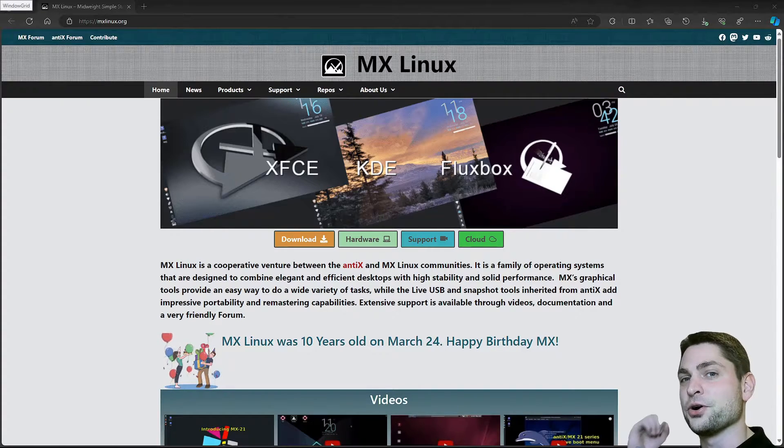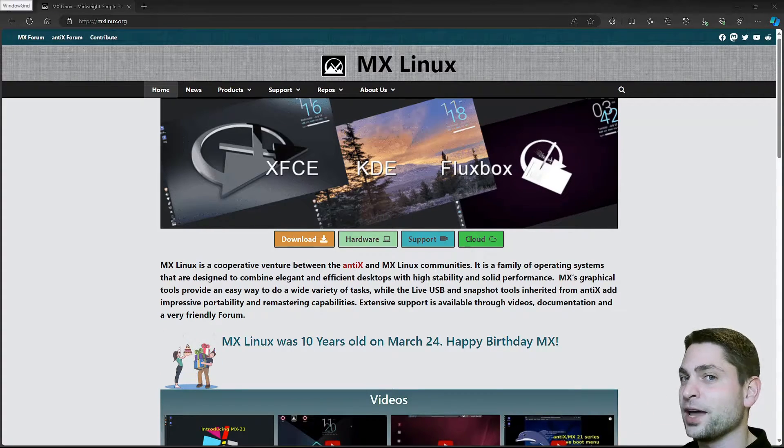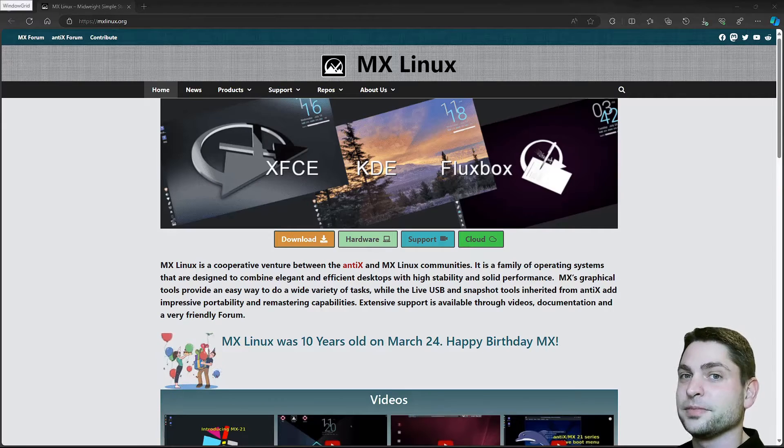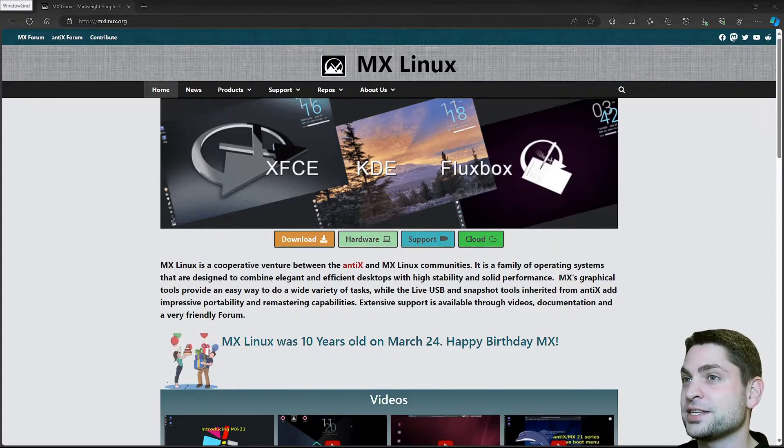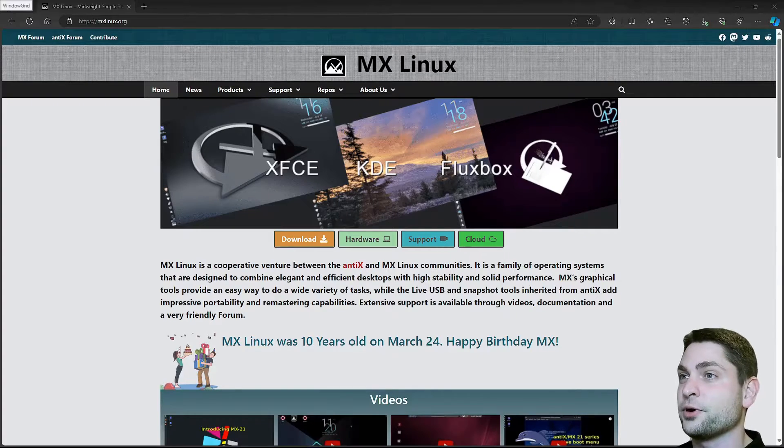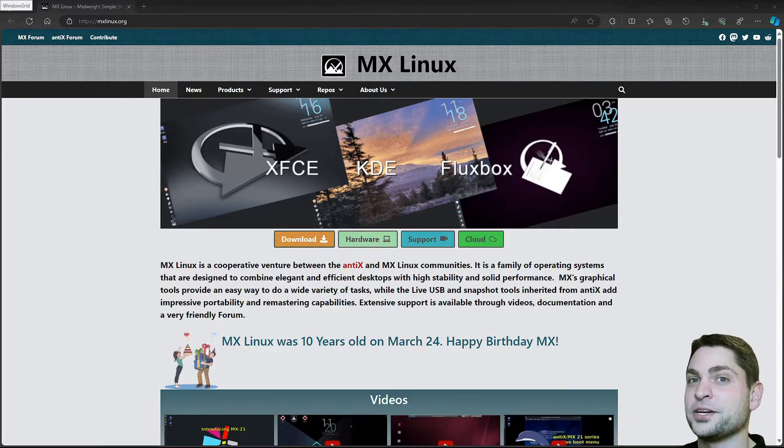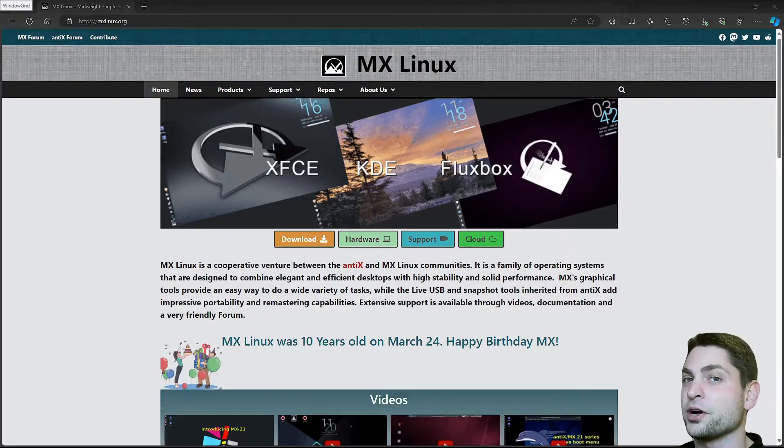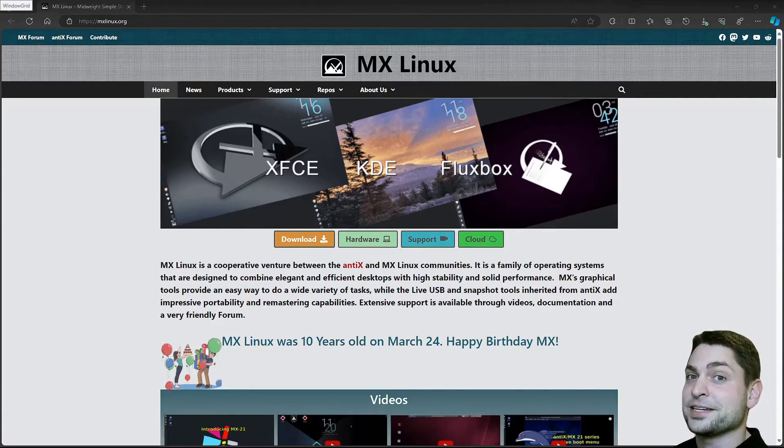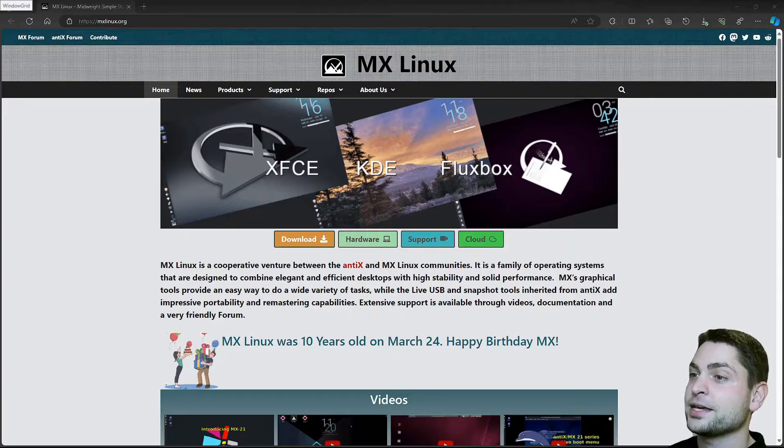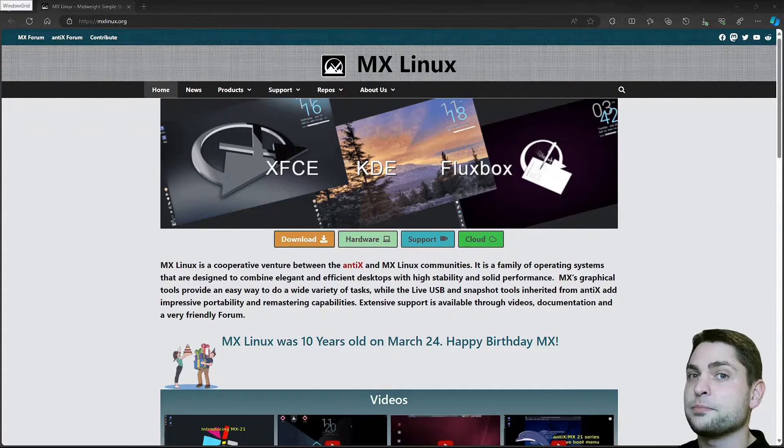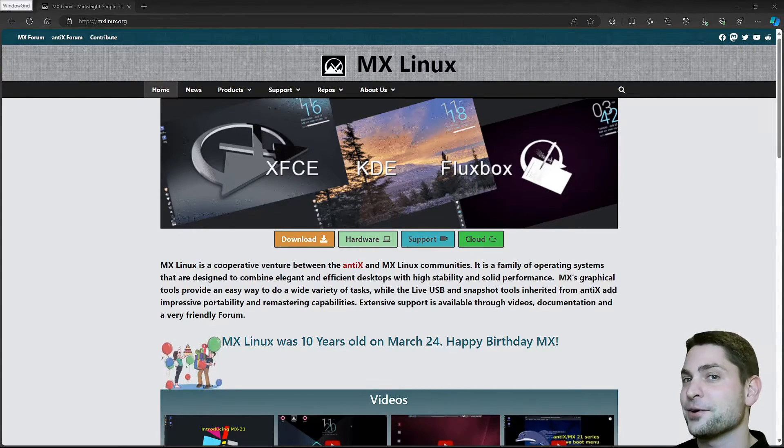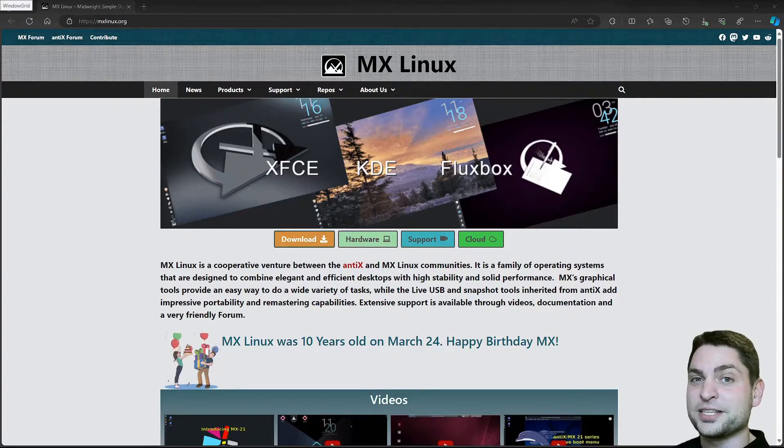In this video, I will show you how to install MX Linux on a USB drive. MX Linux recently celebrated 10 years of existence on March 24th, and for the past 5 years it was ranked number 1 on the DistroWatch homepage, which is amazing. So in this video, I will explain why I think that MX Linux is one of the best distros out there, and we will also install it on a USB drive. But as always,